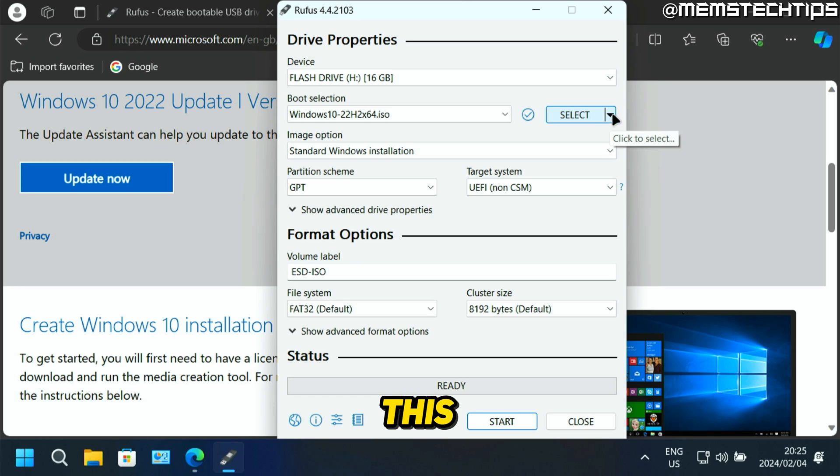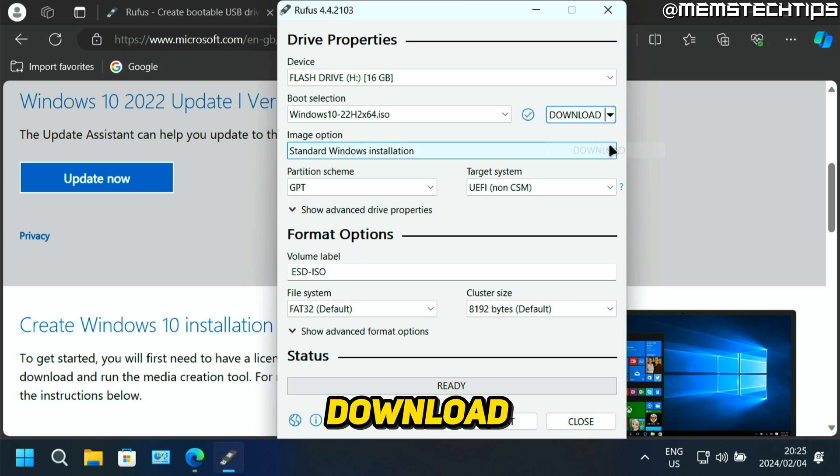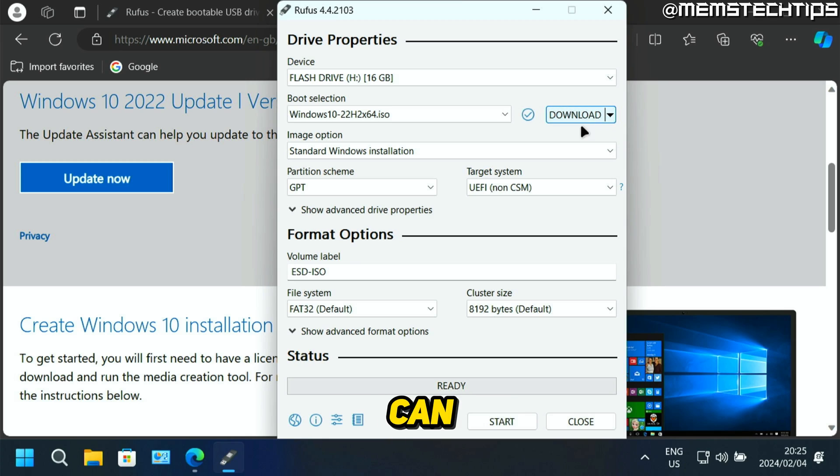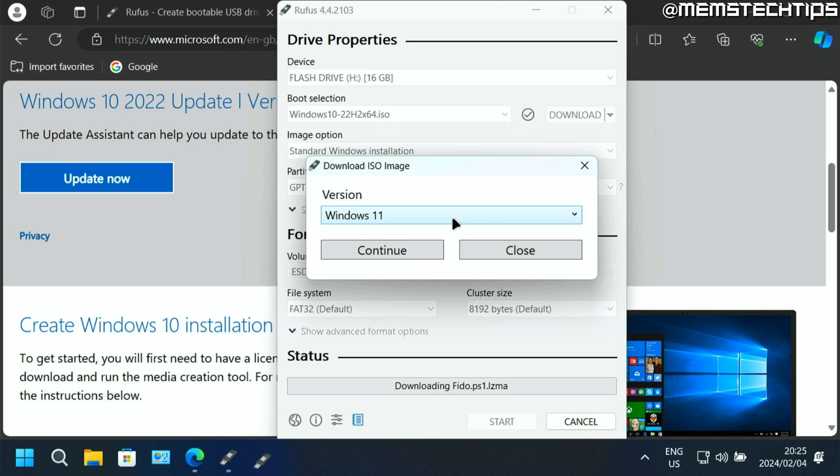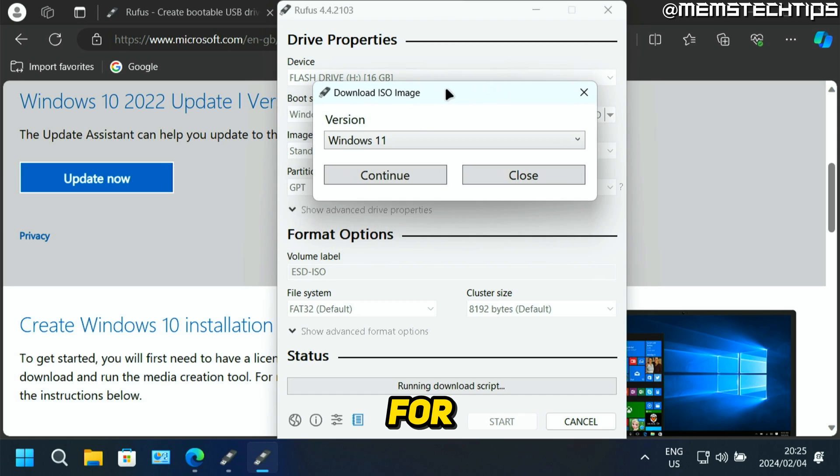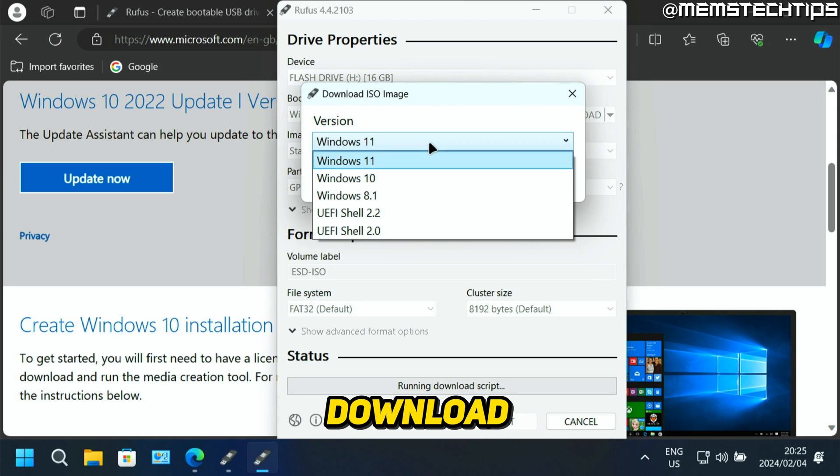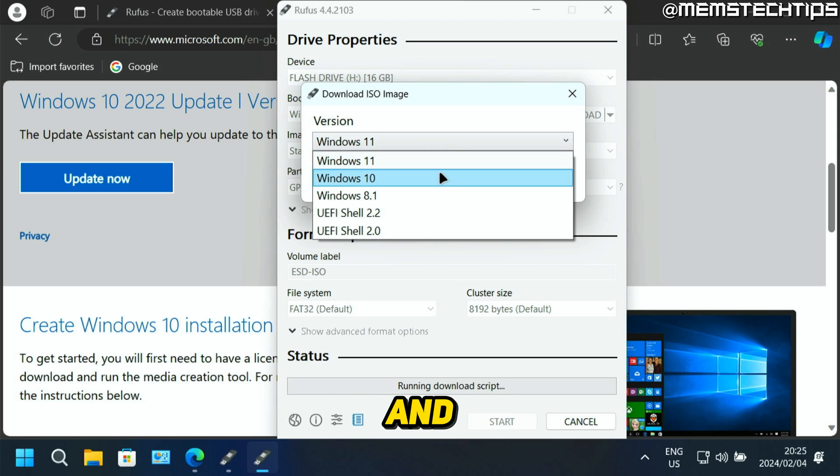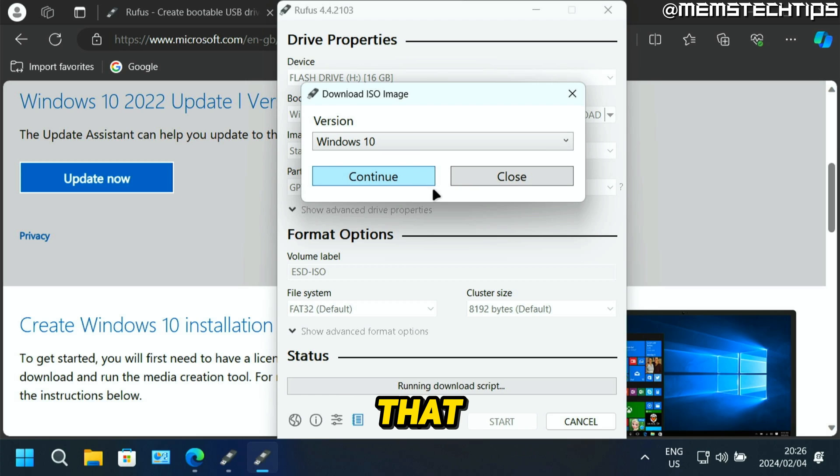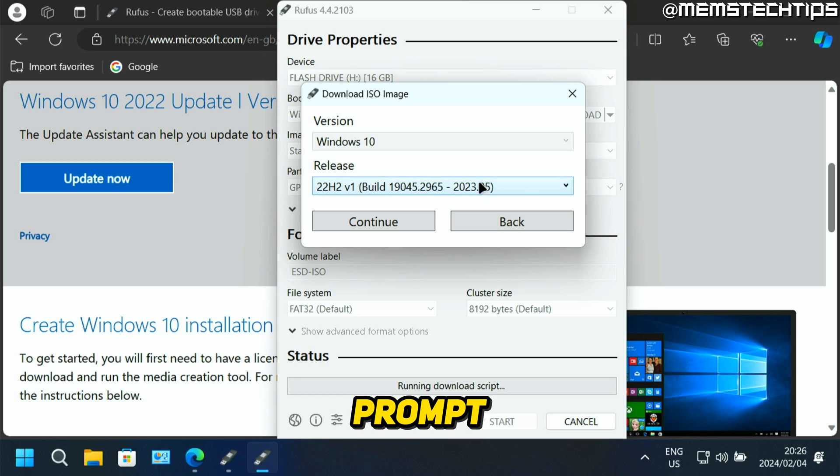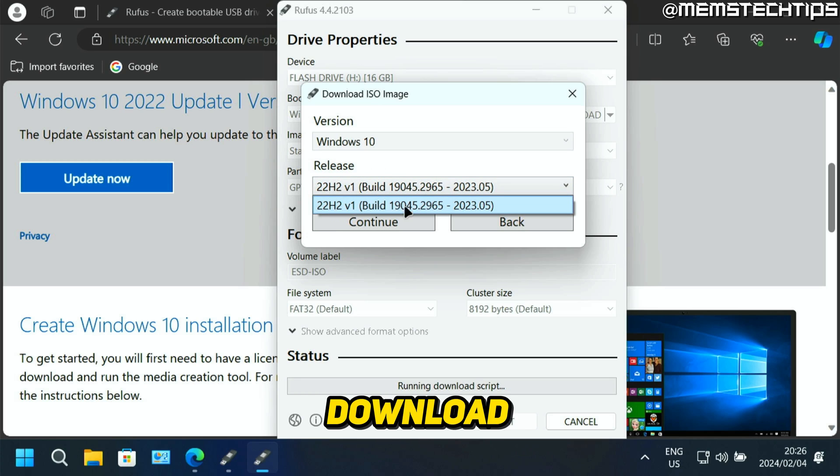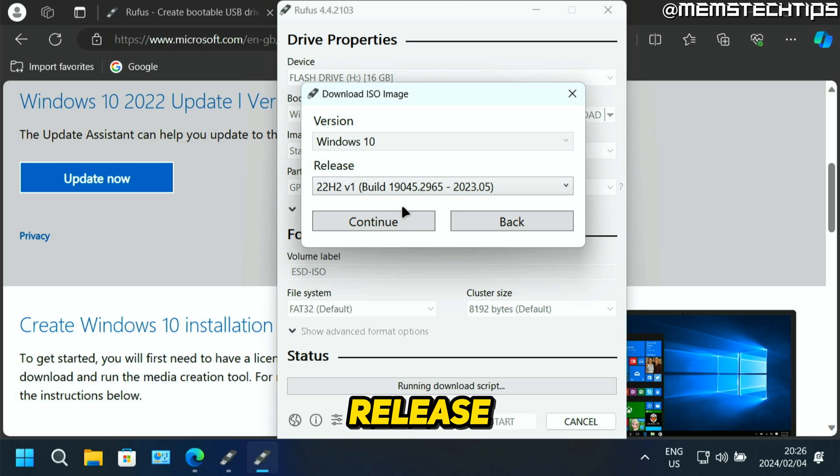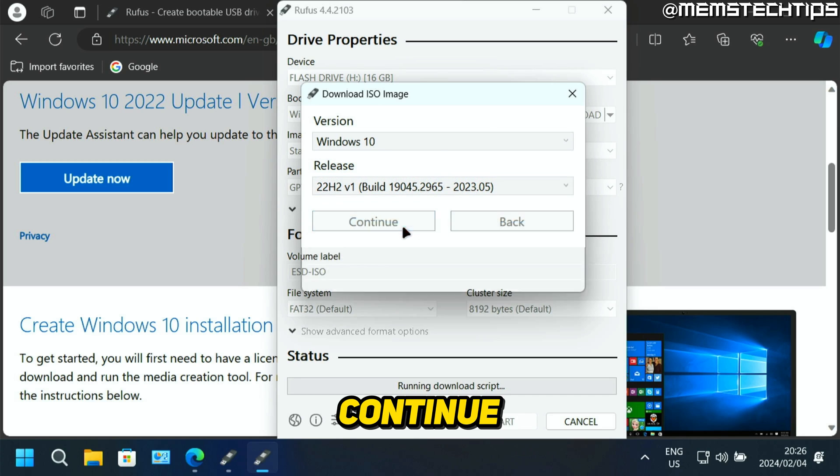Or you can click on this little arrow next to the select button, then select download, then click on this download button. Then Rufus will prompt you for what version of Windows you want to download. Here you can also choose Windows 10. You can select that, then click on continue. Then it's going to prompt you which release of Windows 10 you want to download. You should only be able to download the latest release, so you can just select that and then click on continue.